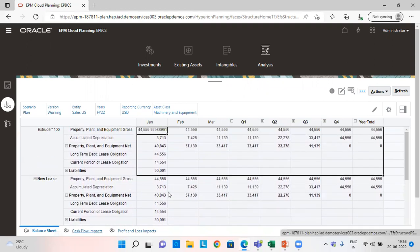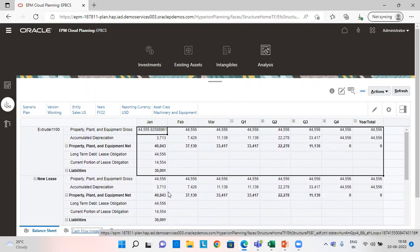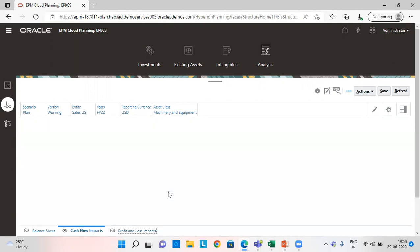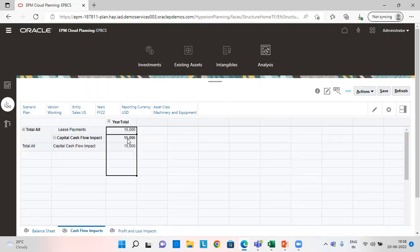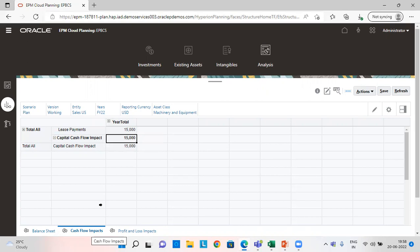Let's check cash flow impact. See this $15,000 is the cash outflow. So it is being shown in the cash flow.